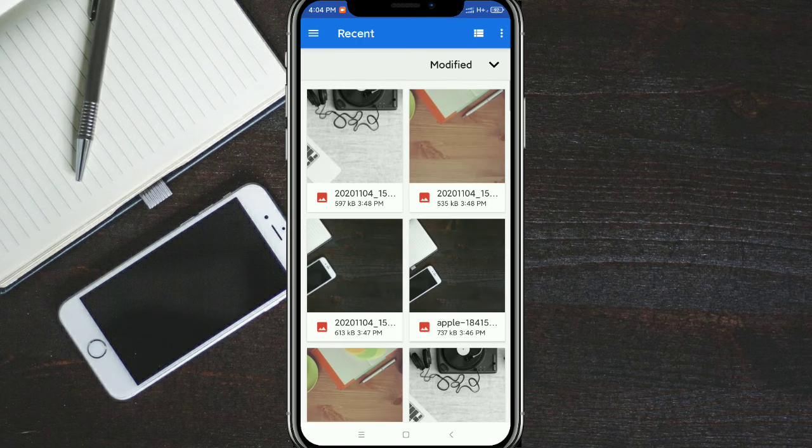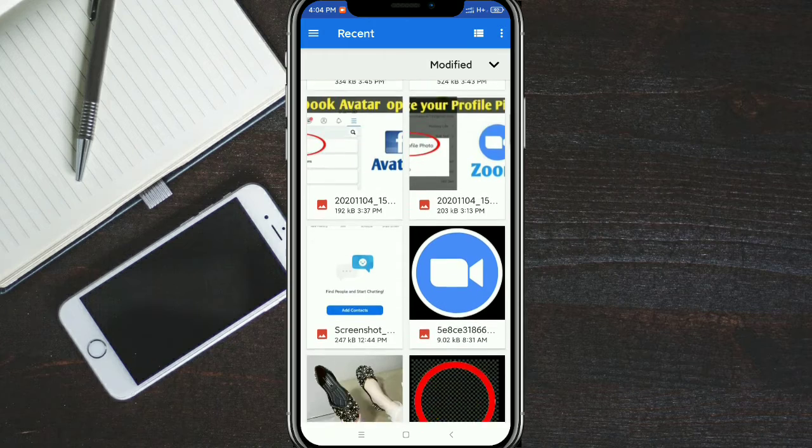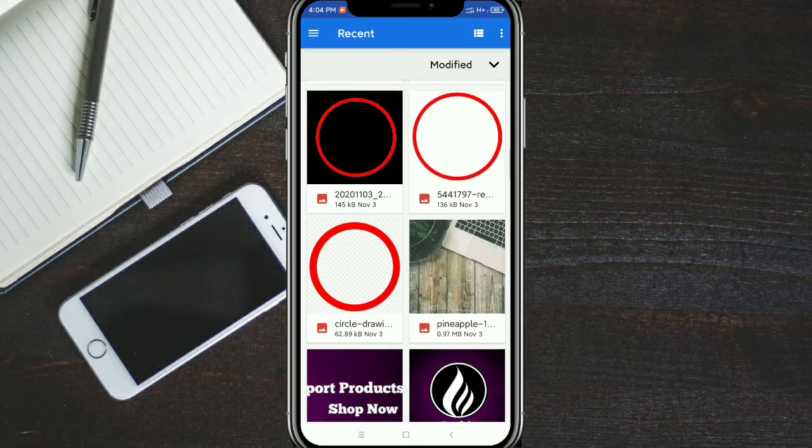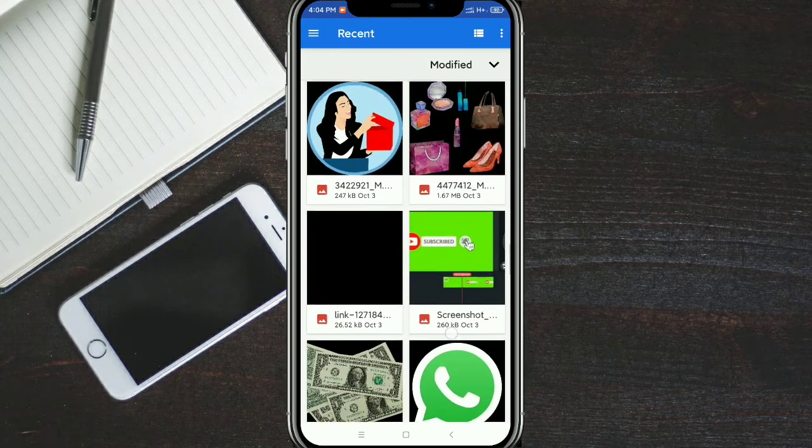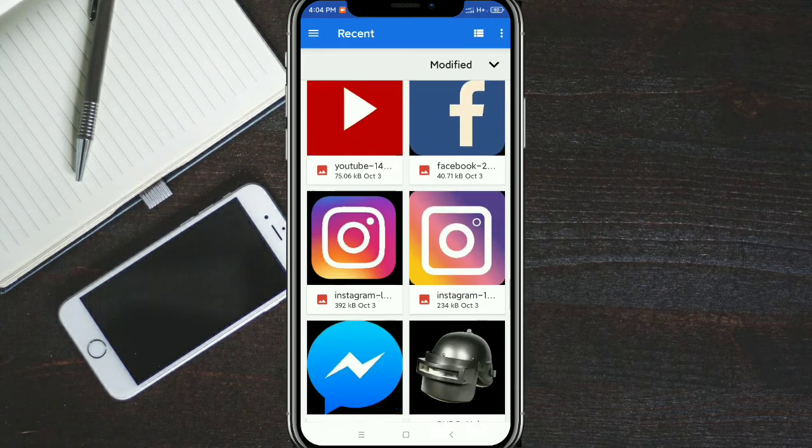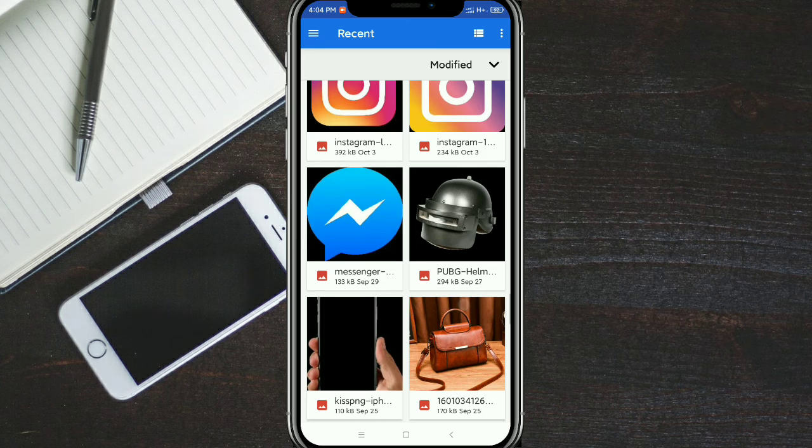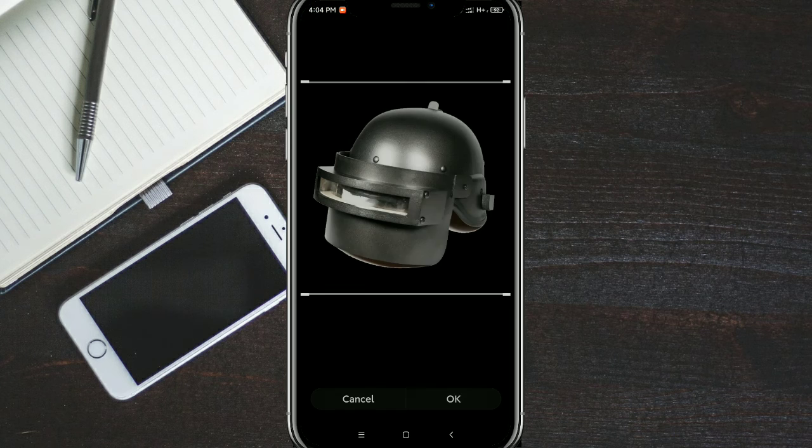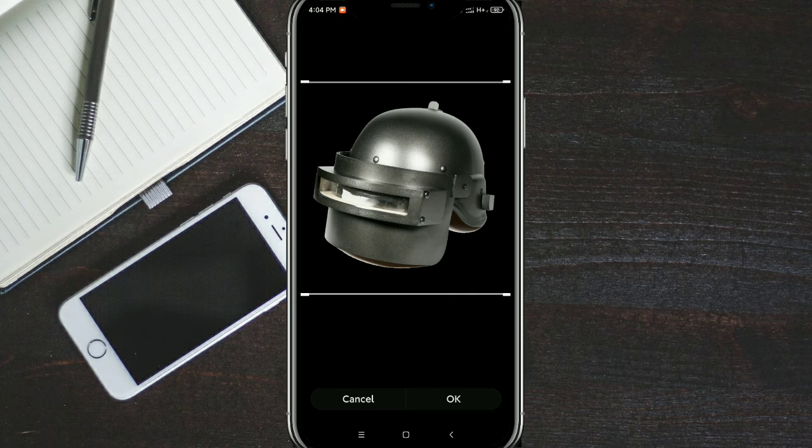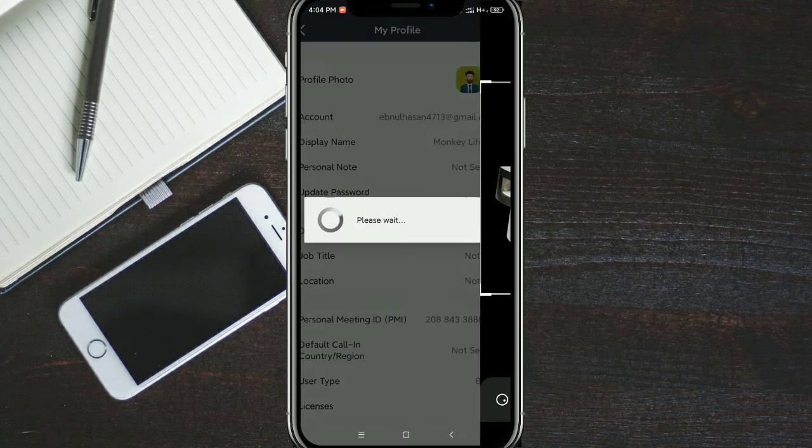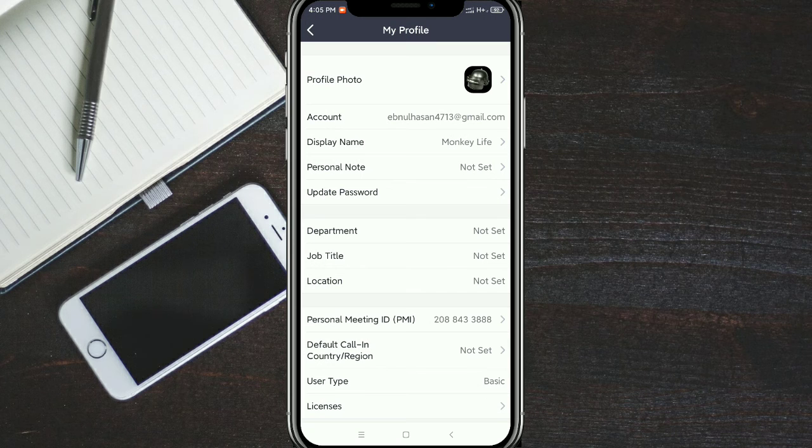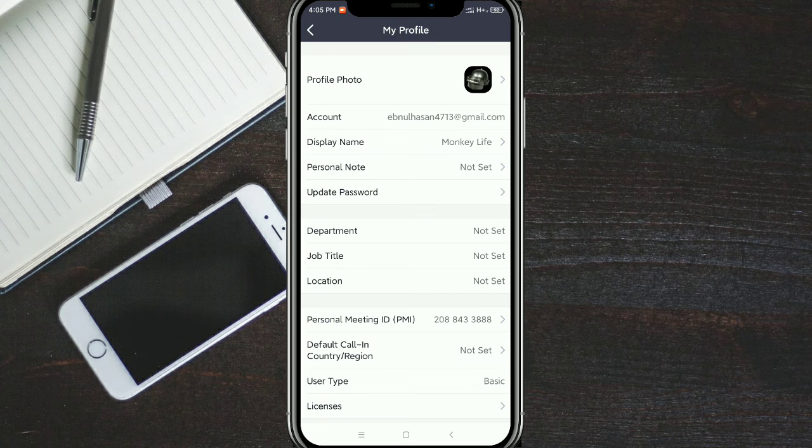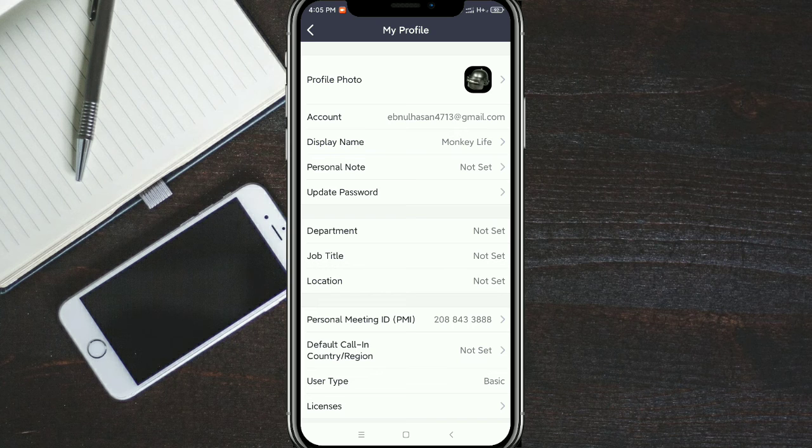Then select a photo from your gallery. I'll select this one, then tap OK. Look at this, this is your Zoom profile.